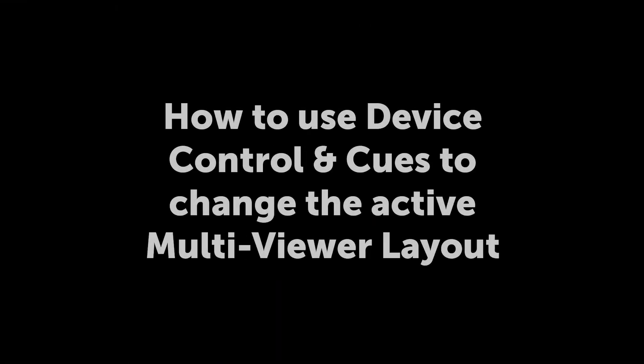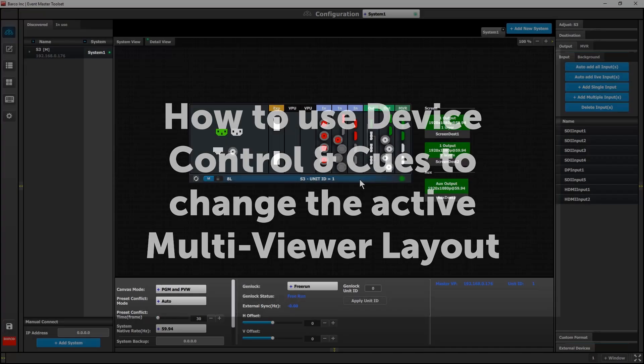Hey, it's Scott from Barco, and I'm going to demonstrate how to use device control and queues in order to change your multi-viewer layout.